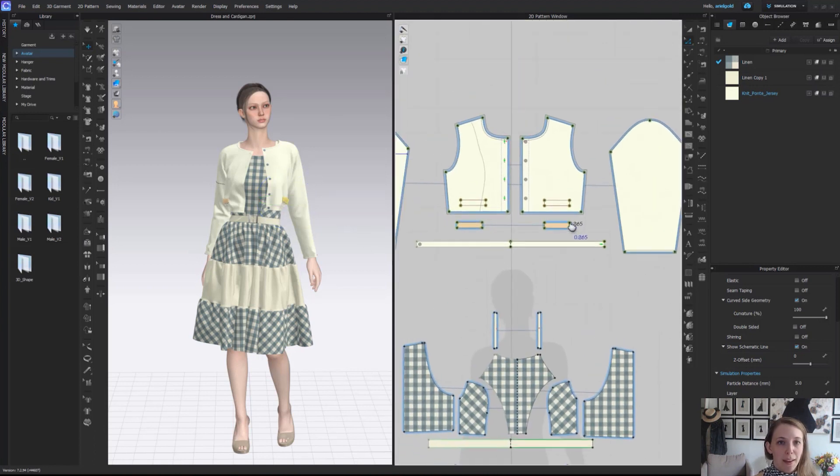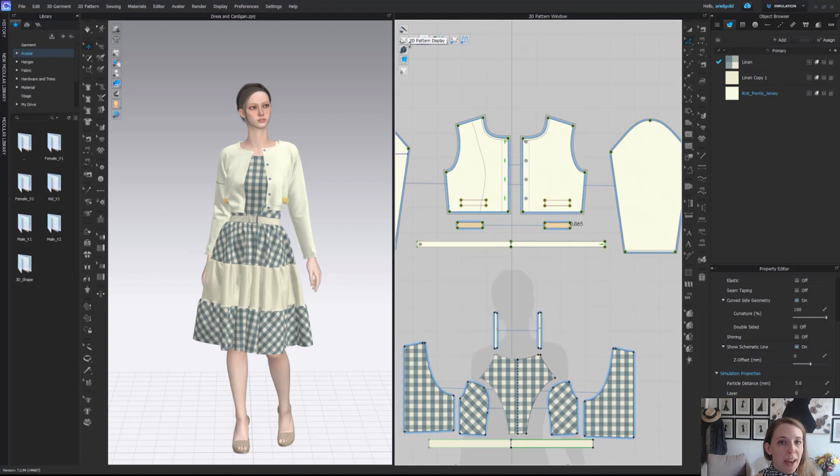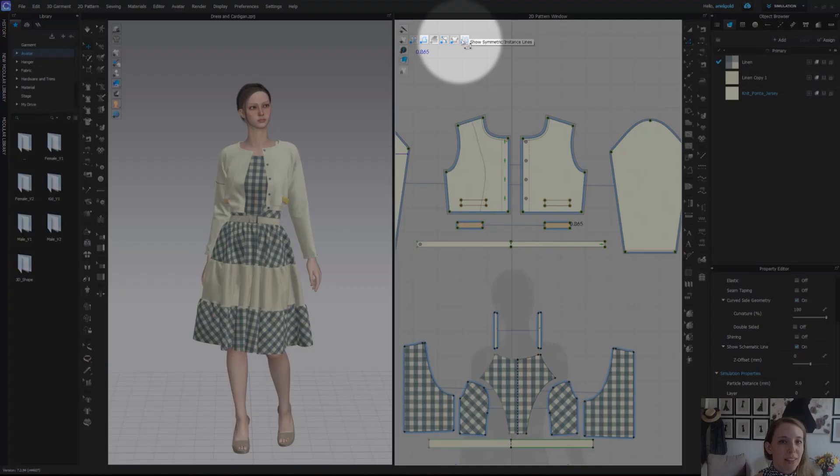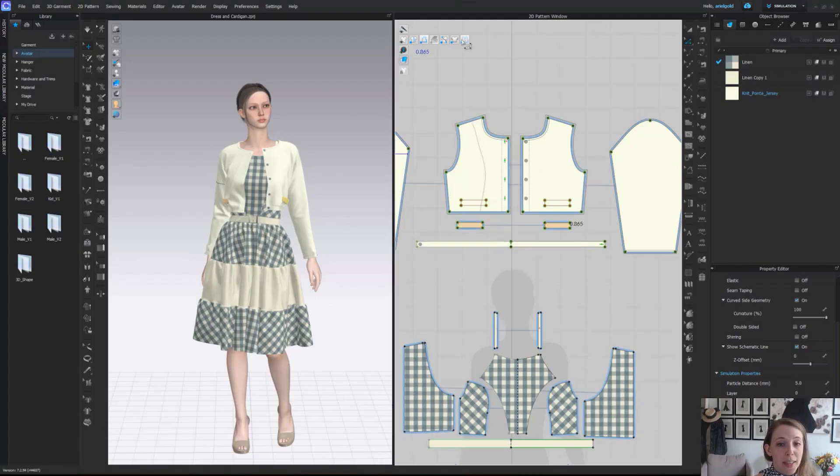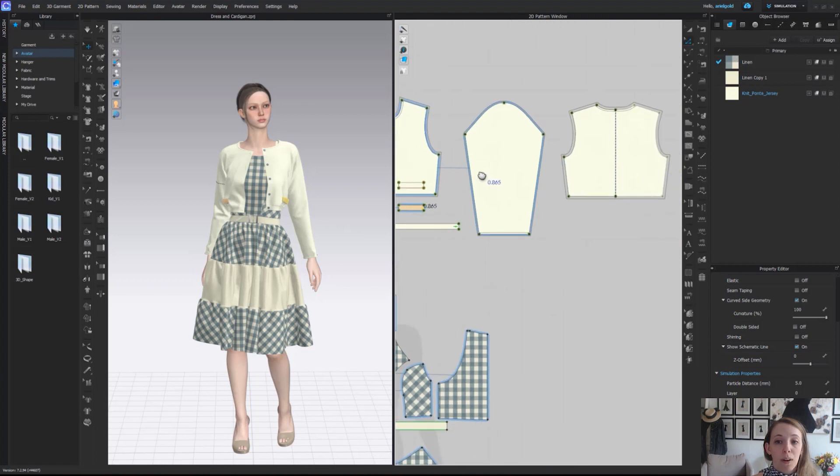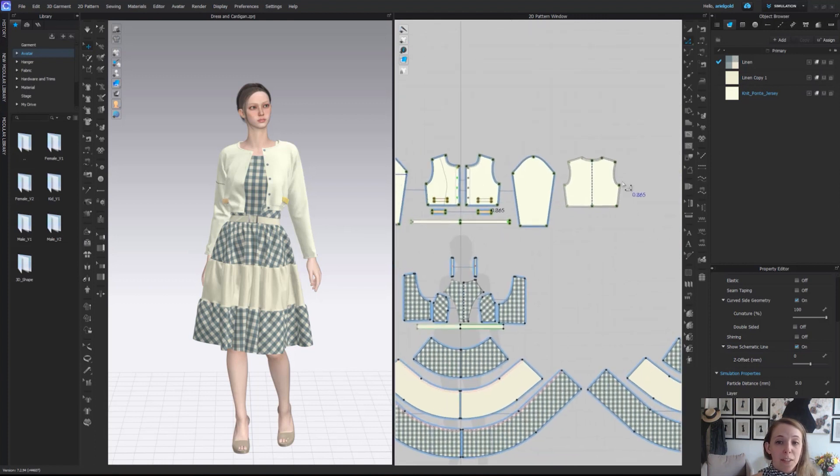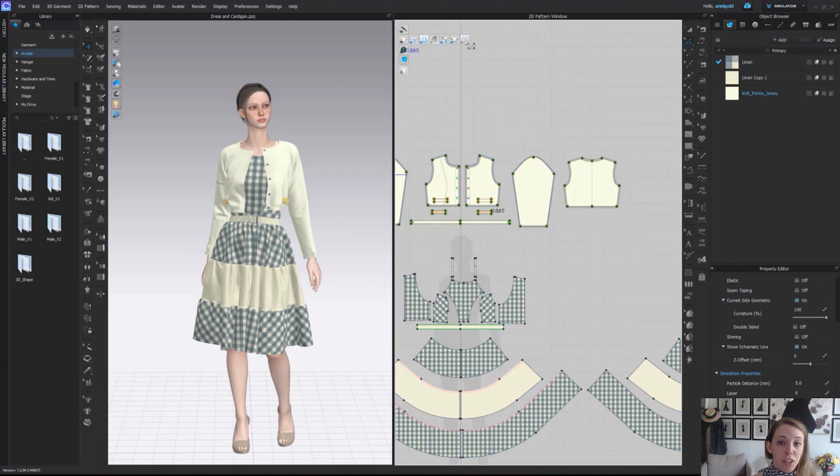Zooming back out those are the 2D pattern display options right here. The last but not least of these is show symmetric instance line so if you have cloned or half symmetric patterns with that blue glow or with half symmetric patterns that dashed line you can actually toggle those options on and off.